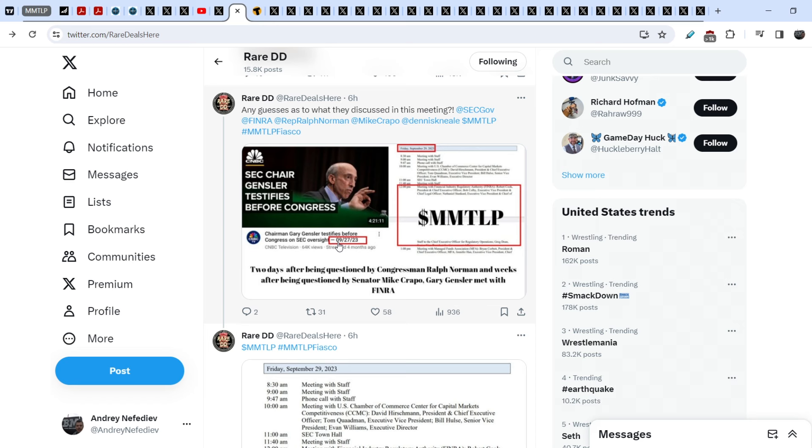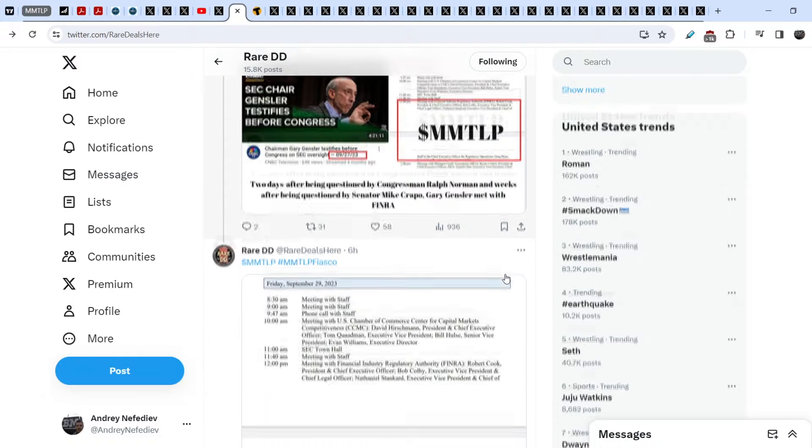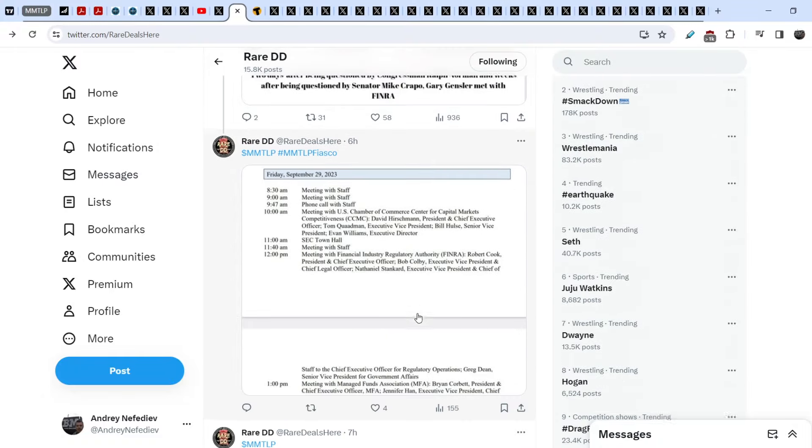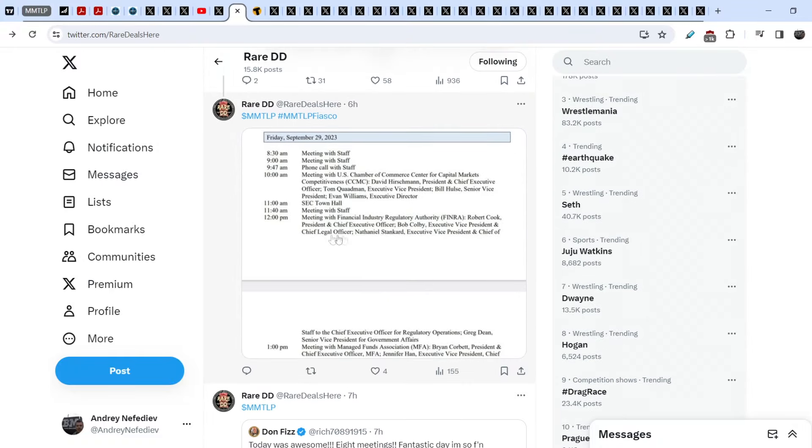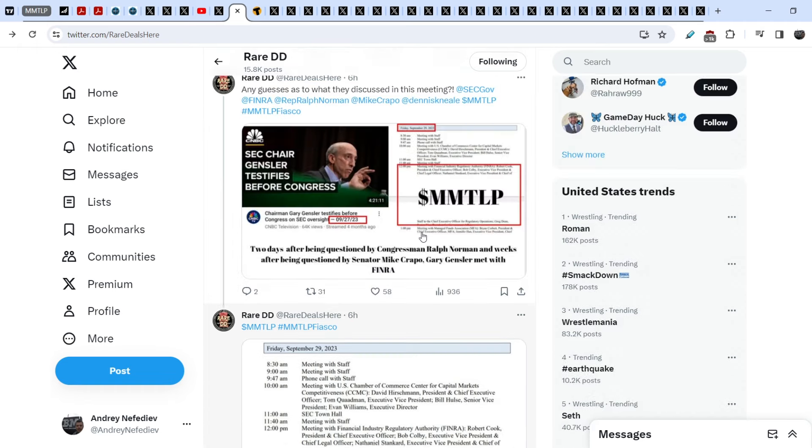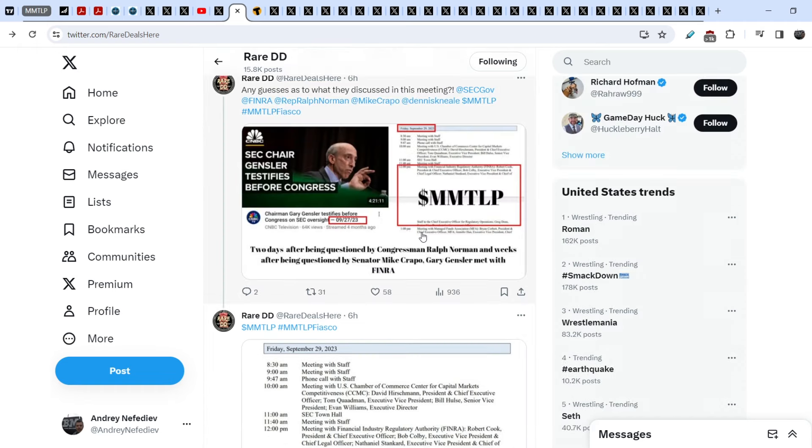Here you can see the screenshot, and it was the date, it was the end of September, as you can see, September 27th, 2023. And it says: Two days after being questioned by Congressman Ralph Norman and weeks after being questioned by Senator Mike Crapo, Gary Gensler met with FINRA. And here is the schedule of this meeting. As you can see, on September 29th, 2023, it was the meeting at 12 PM with Financial Industry Regulatory Authority with Robert Cook and other C-level executives.